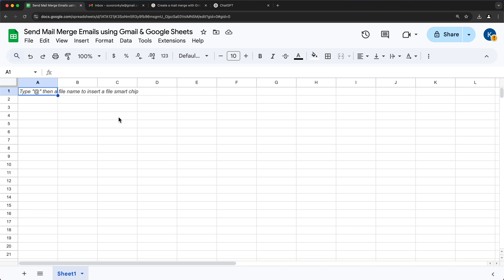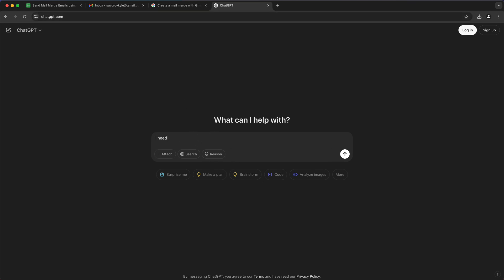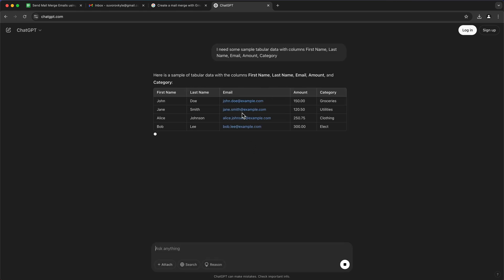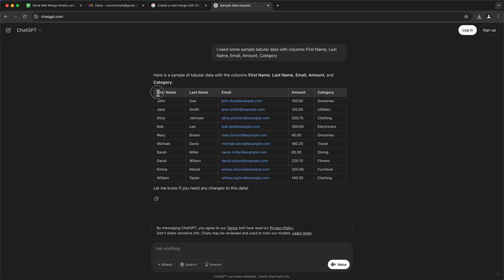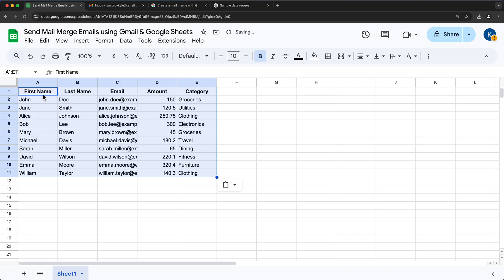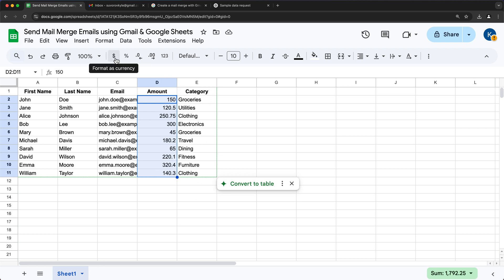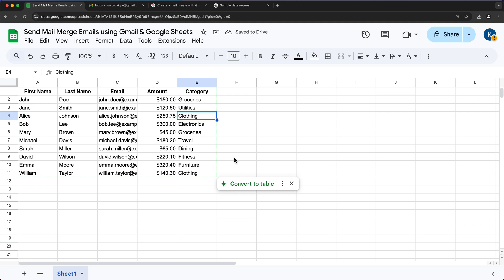First we're going to need some data in Google Sheets, so I'll go to ChatGPT and ask for some data. I'll copy that and paste it into my spreadsheet. Now you could format this with currency if you like — I'll click on the dollar sign. So now we have our data in our spreadsheet.